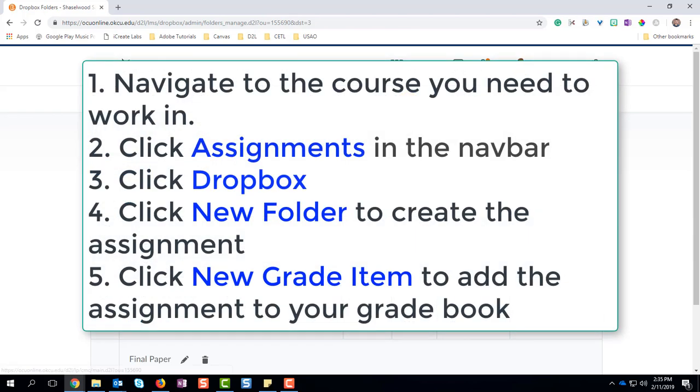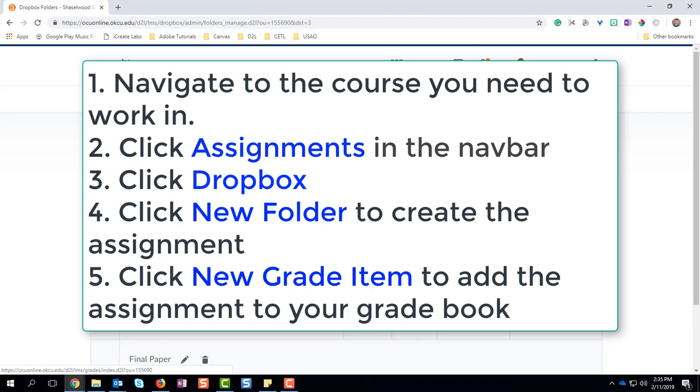So to review, what we're doing is creating an assignment by going to your course, choosing Dropbox from the Assignments tab in the navbar, putting in all the information that you need to put in for your students, creating a Gradebook link to that, and saving that assignment.